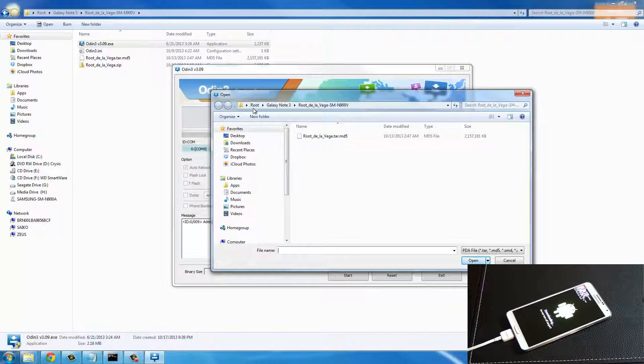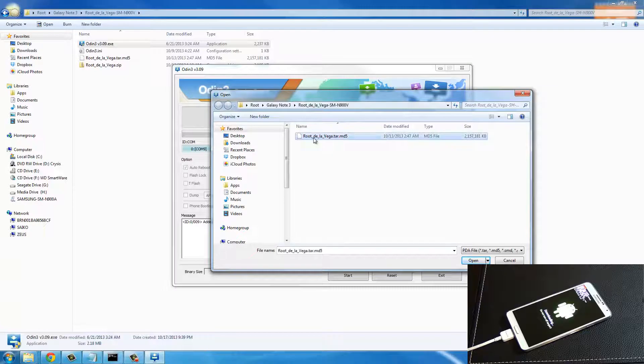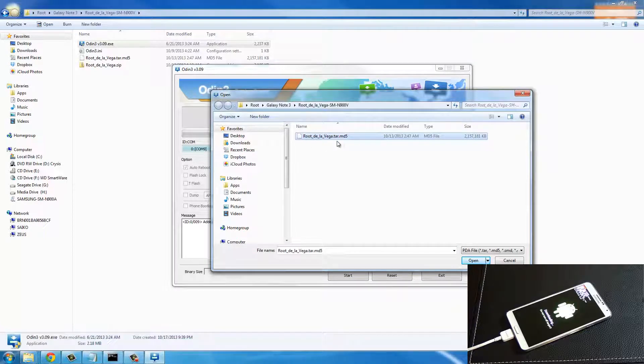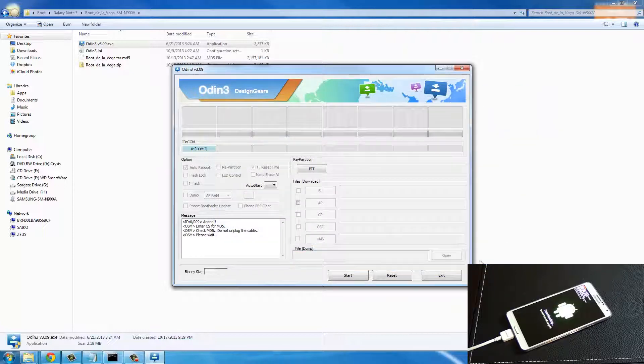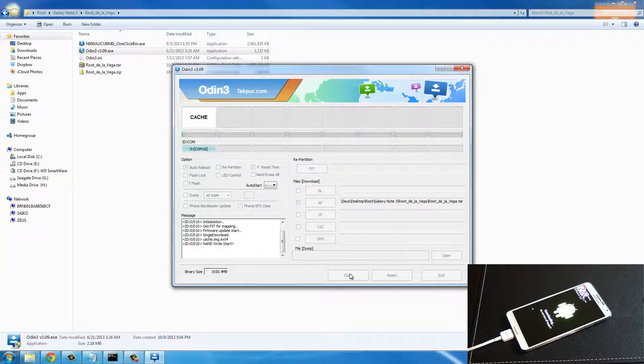Then navigate to the same folder, the Galaxy Note 3 Root De La Vega folder, and grab this file - the Root De La Vega.tar.md5 file. Click open and then click start. This is going to take a while.